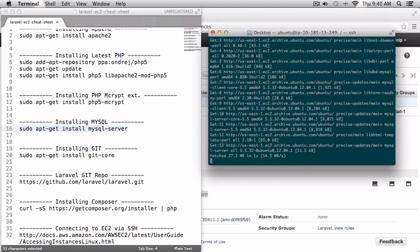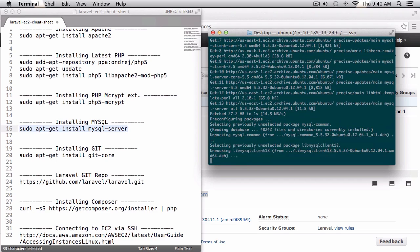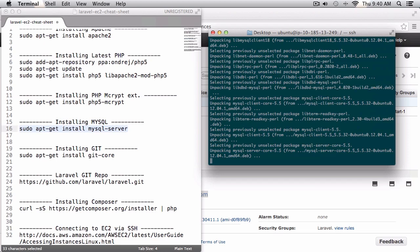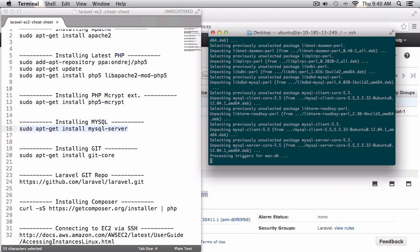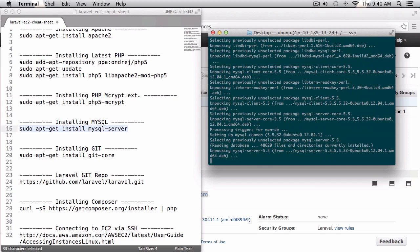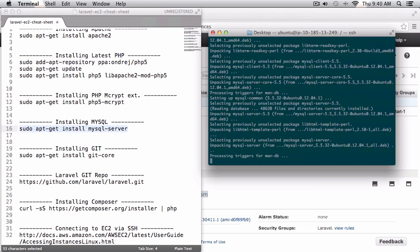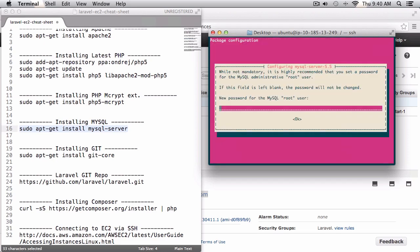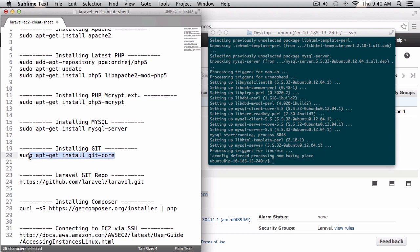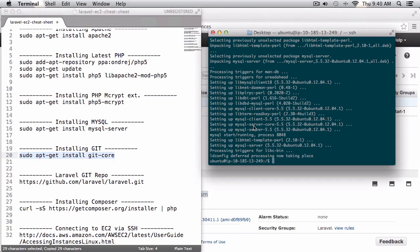For the MySQL setup I'm just going to keep the password blank because I'll be terminating this instance after the video anyway. You'll probably want to enter a password for your MySQL root instead of keeping it blank. Next, let's install git so we can download the latest version of Laravel.